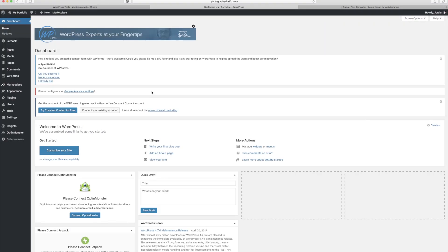Hey everyone, this is Jordan from sleeklens.com and in this video I'm going to show you part two of how to build your photography website using Bluehost and WordPress — the design portion. Part one covers how to get WordPress installed, sign up for Bluehost, and get your URL. If you want to use Bluehost for your website hosting, it's a very awesome service we highly recommend. Link in the description below — it takes you to Bluehost and allows you to sign up with a one-click WordPress install.